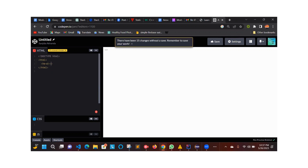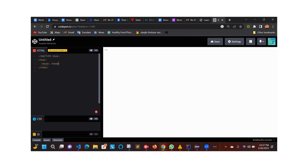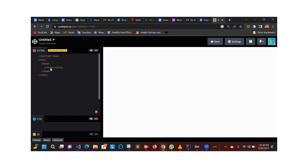We have a head opening tag, closing tag, and then we have a title tag — opening title tag, closing title tag.